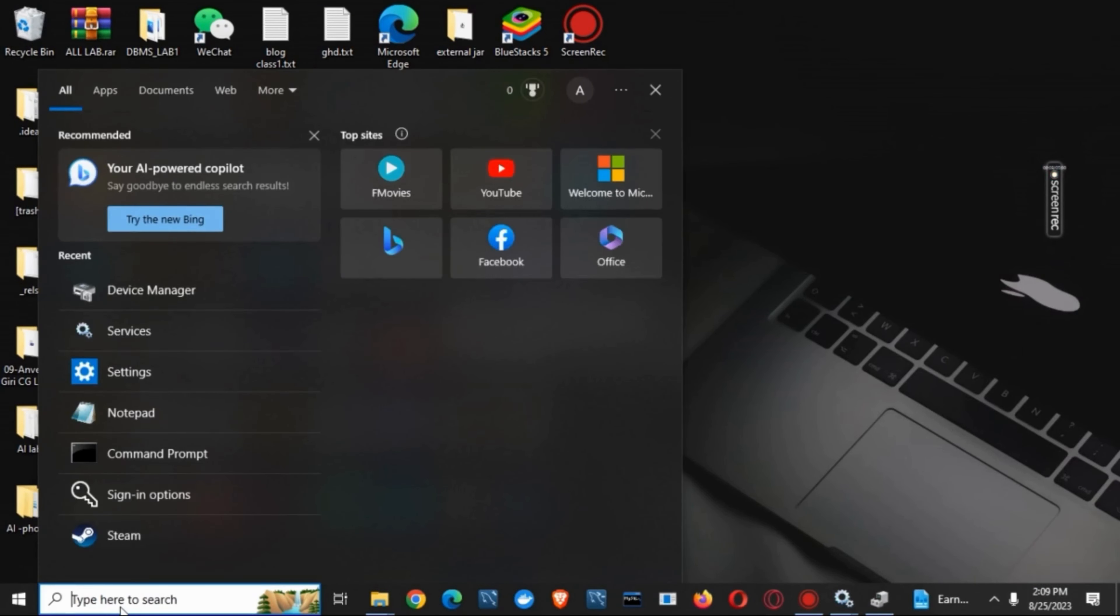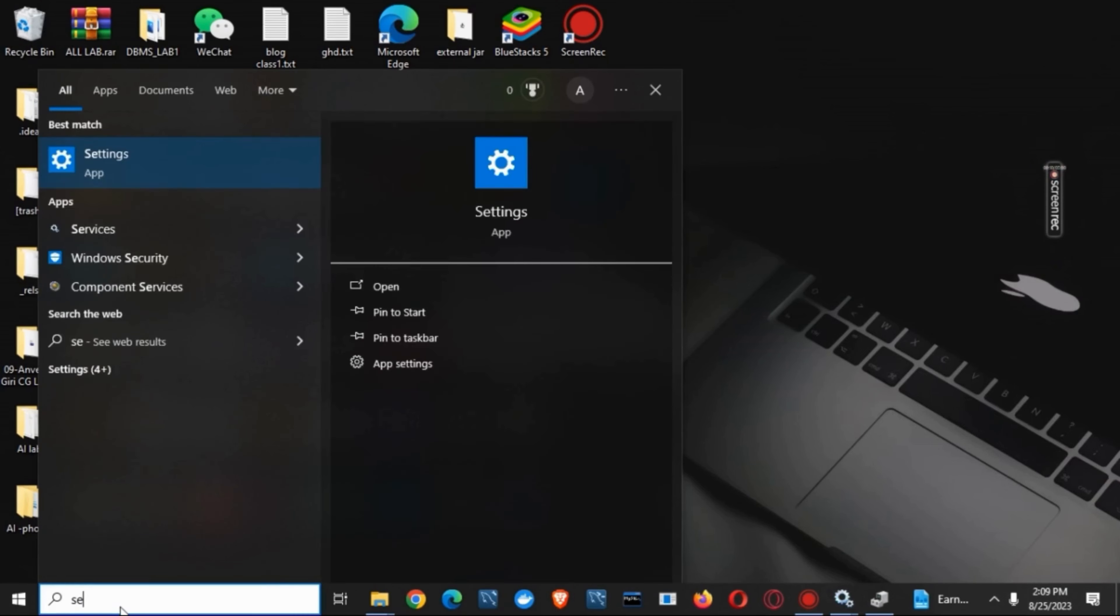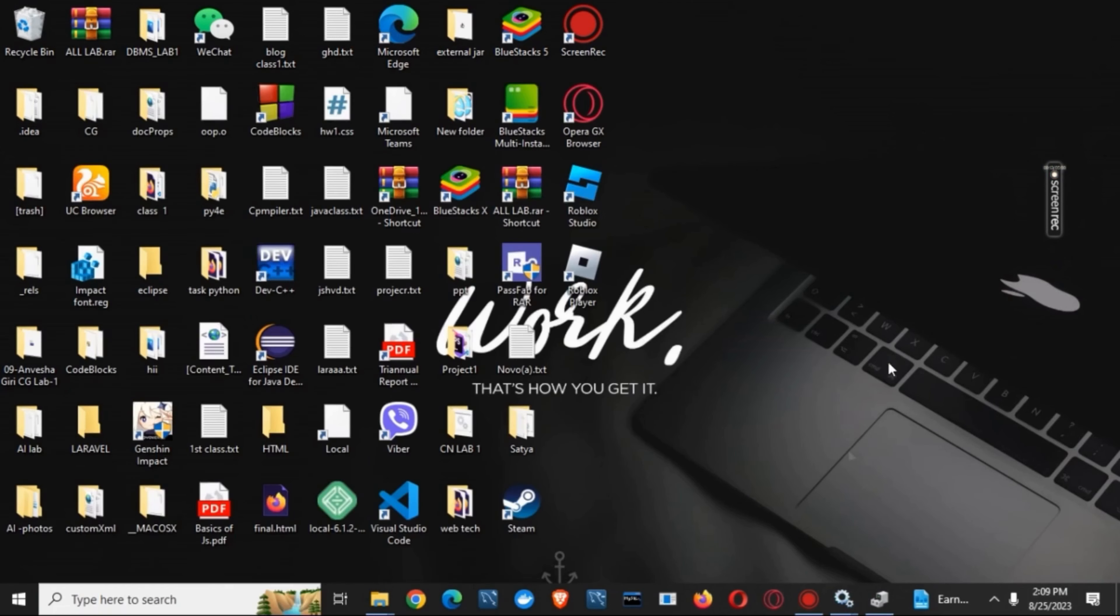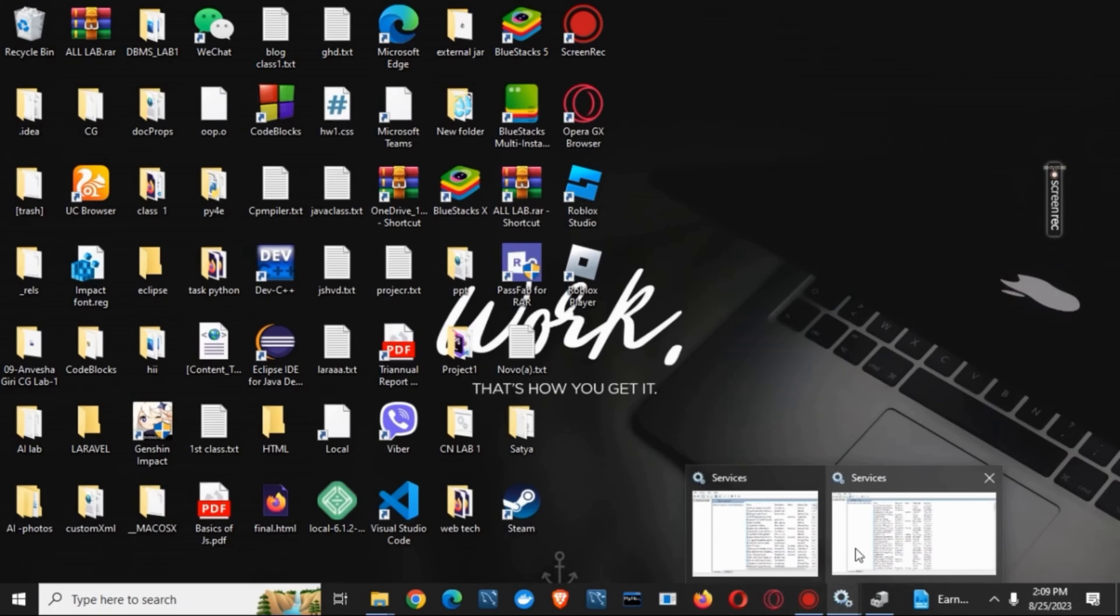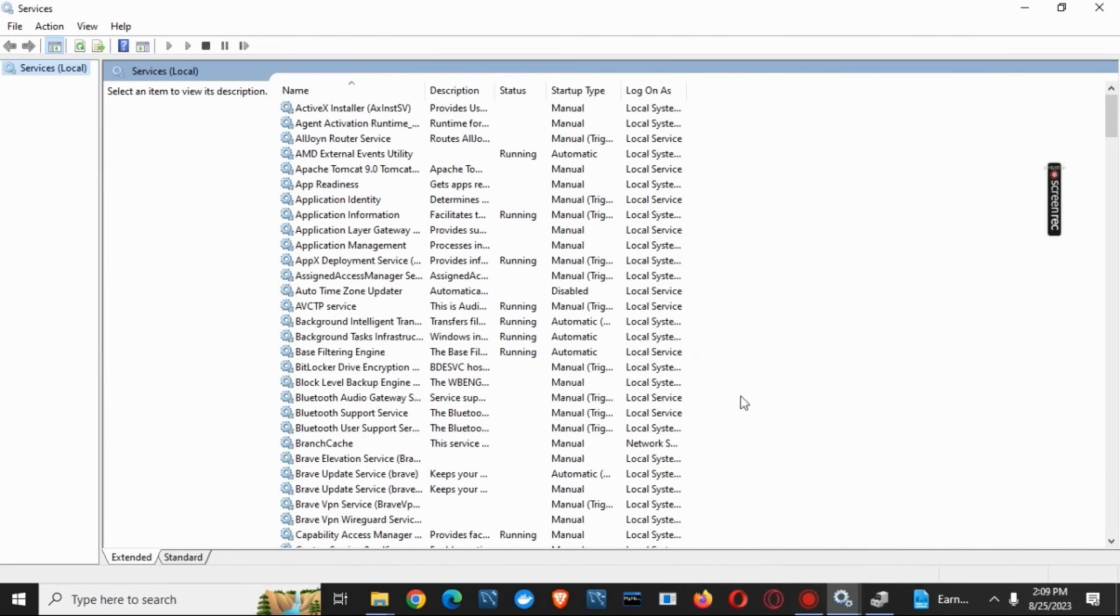For the first one, you have to search for services.msc and open it. Once open, you have to search for the Bluetooth services, which is written as Bluetooth support service.